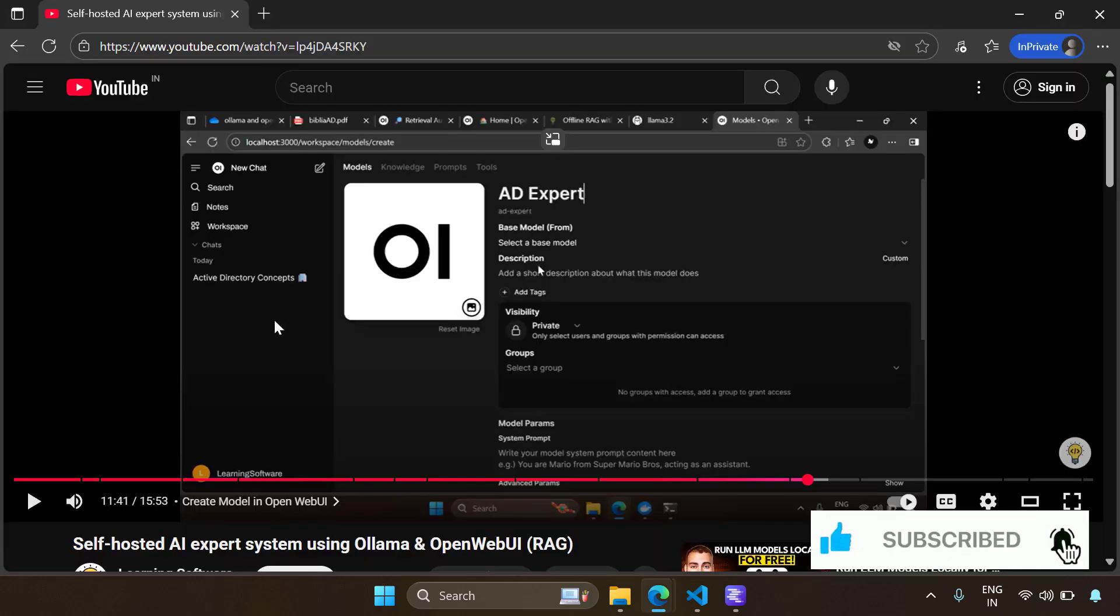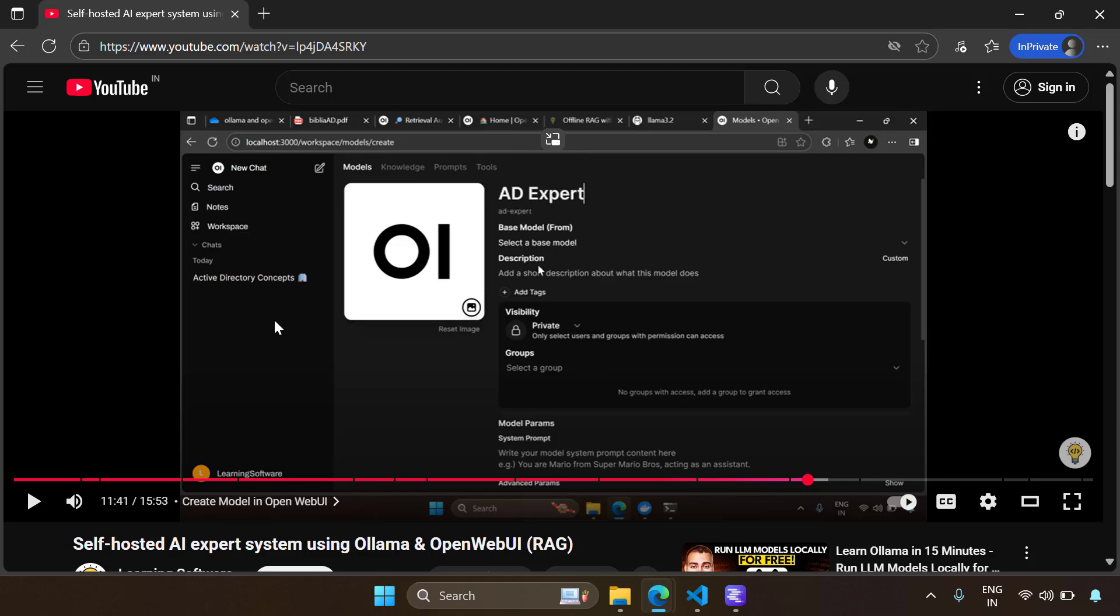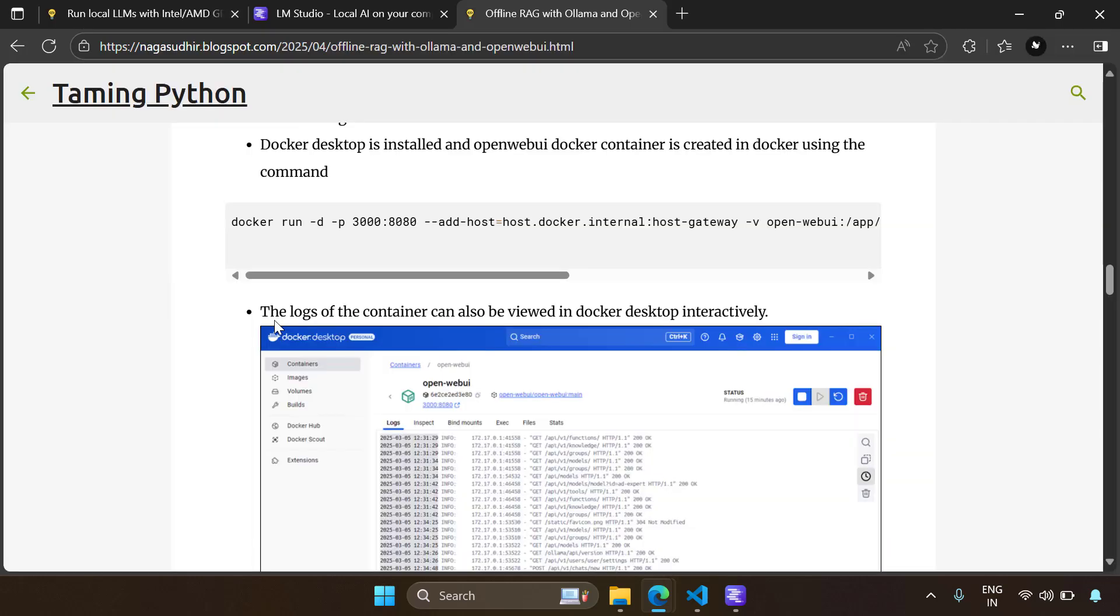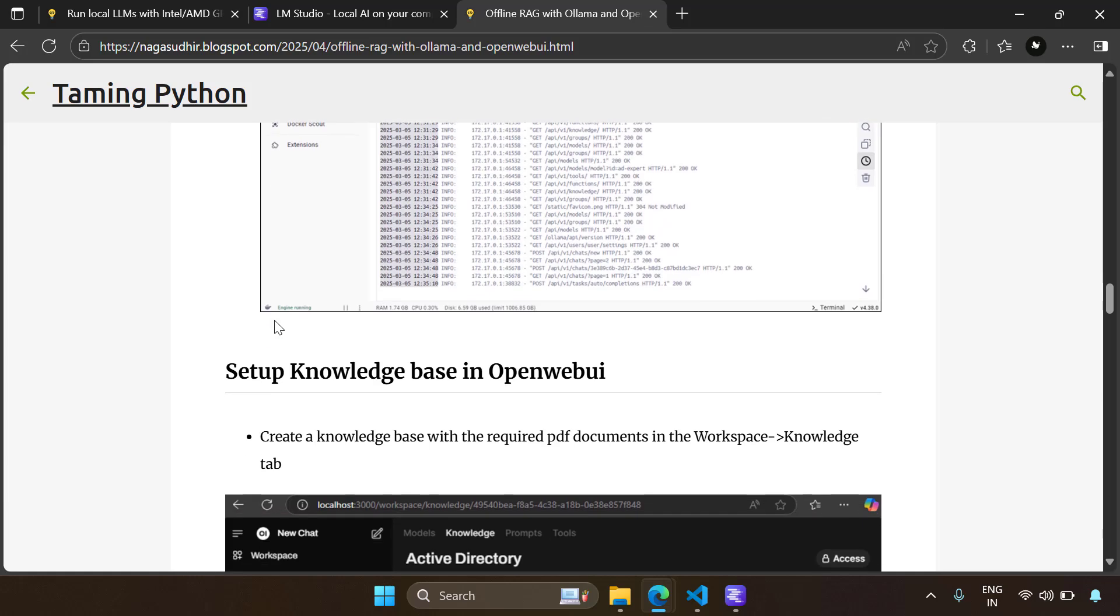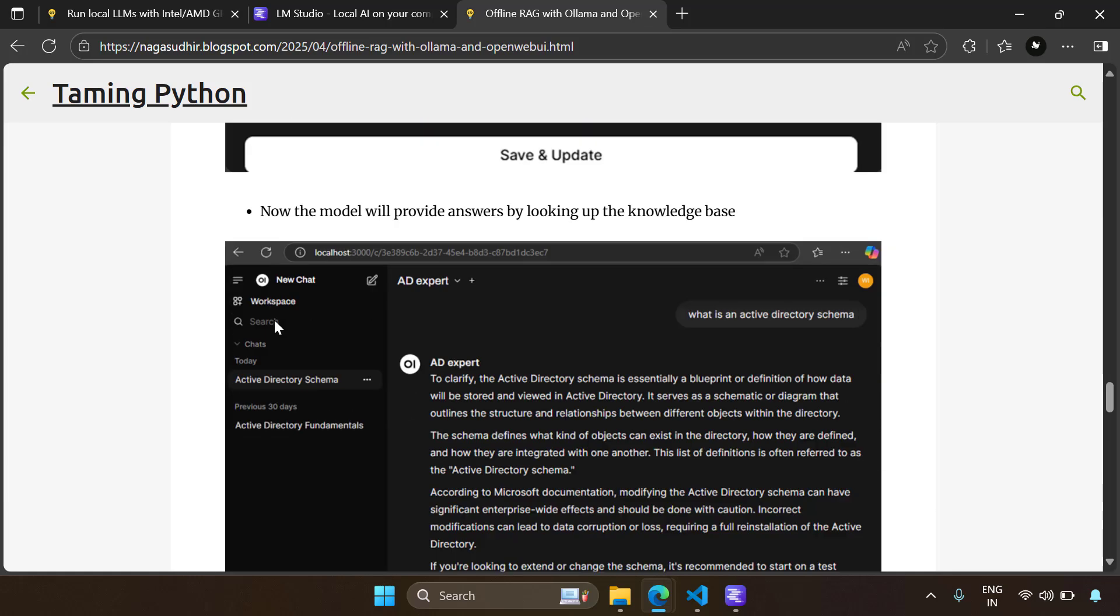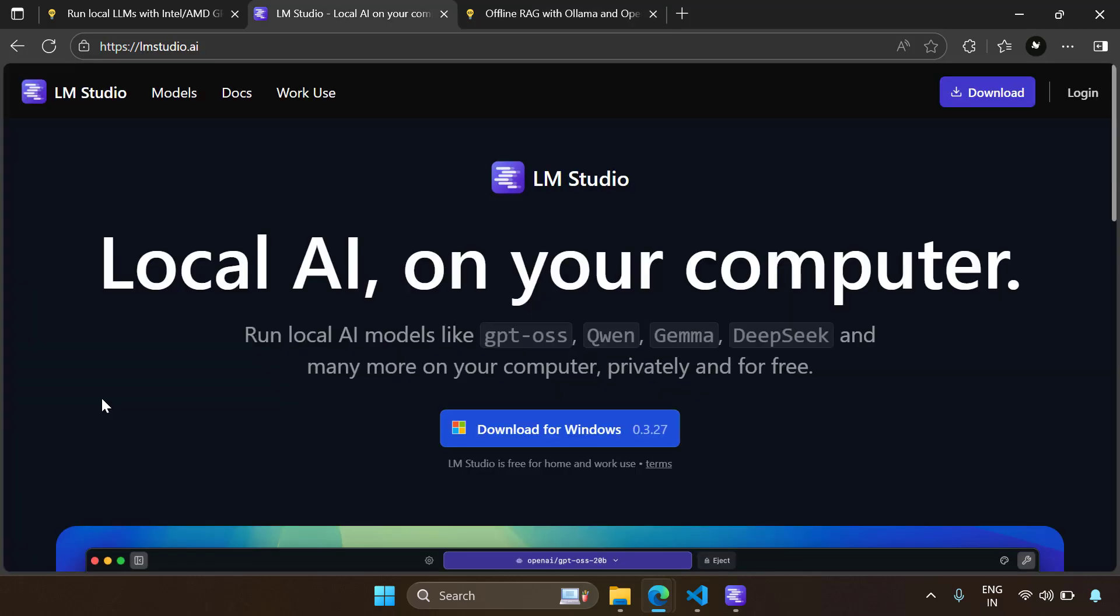We have already covered a video on how to use Olama to run local LLMs. We also have a blog post on that. I will leave the link of those two in the description. However, one challenge with Olama is that it can use only NVIDIA GPUs. It can't use AMD or Intel integrated GPUs. That's why you can run LM Studio. LM Studio supports Intel or AMD GPUs.